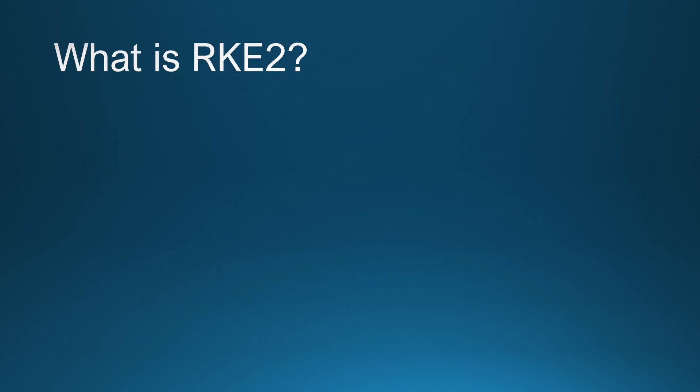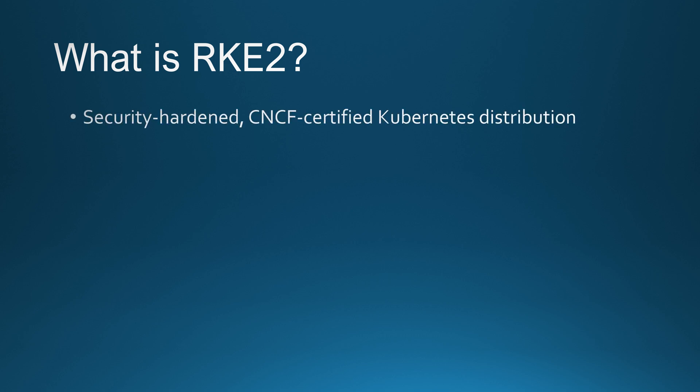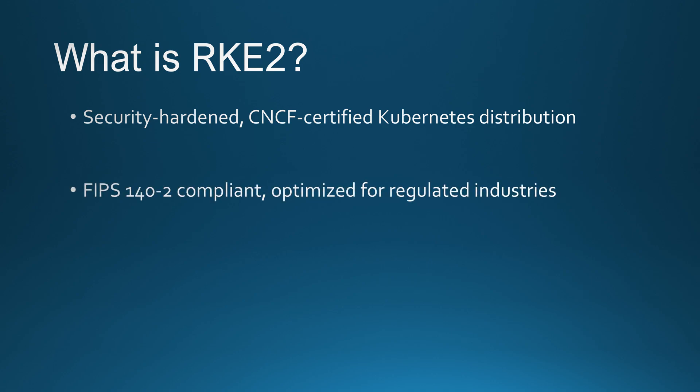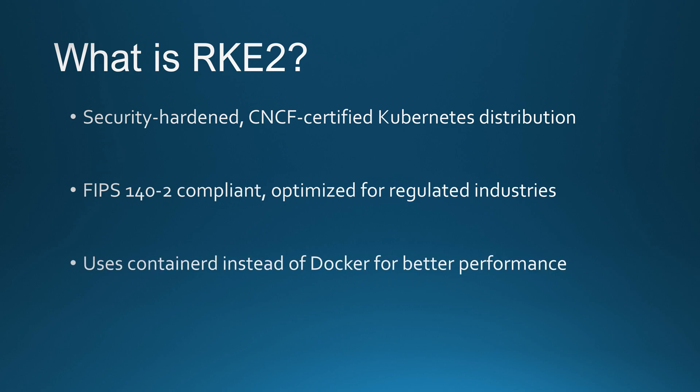RKE2 or Rancher Kubernetes Engine 2 is a CNCF-certified Kubernetes distribution designed for security and production-grade workloads. It is the successor to RKE1 and focuses on hardened security, improved performance and multi-cluster management. Unlike standard Kubernetes which requires manual security hardening, RKE2 is built with strict security policies enabled by default. It is FIPS 140-2 compliant, making it a great choice for organizations handling sensitive workloads such as financial institutions and government agencies. RKE2 also runs without Docker using containerd as its default runtime which improves efficiency and reduces dependencies.